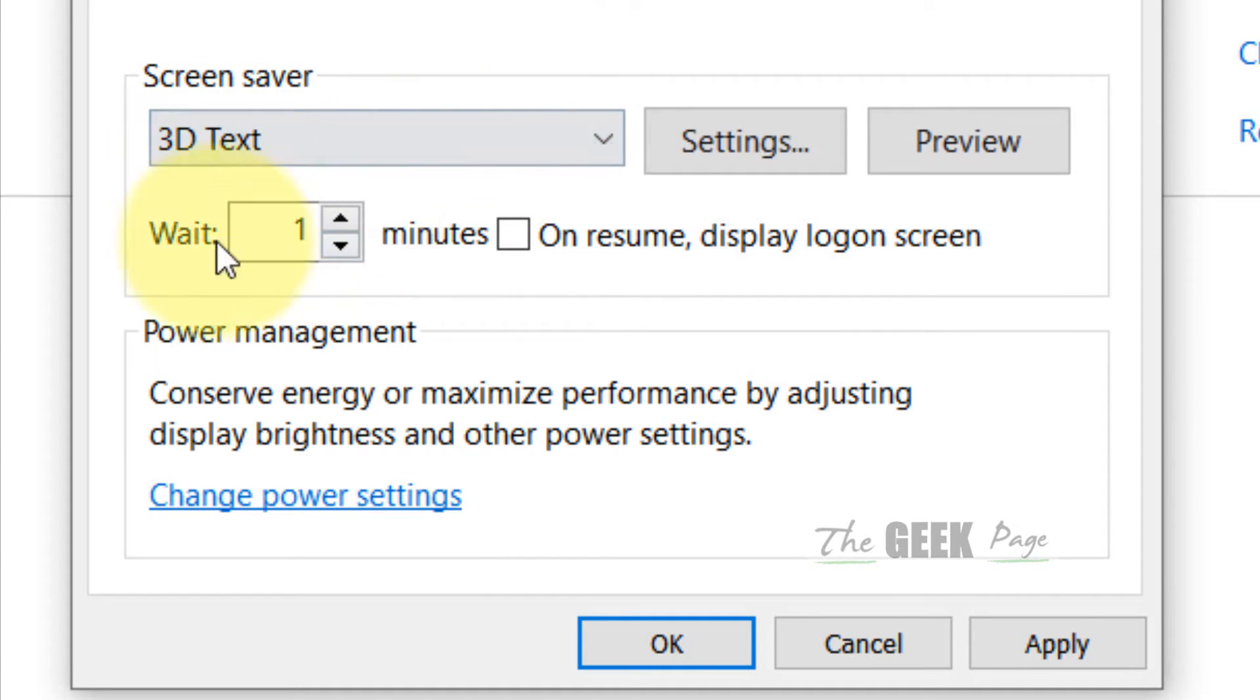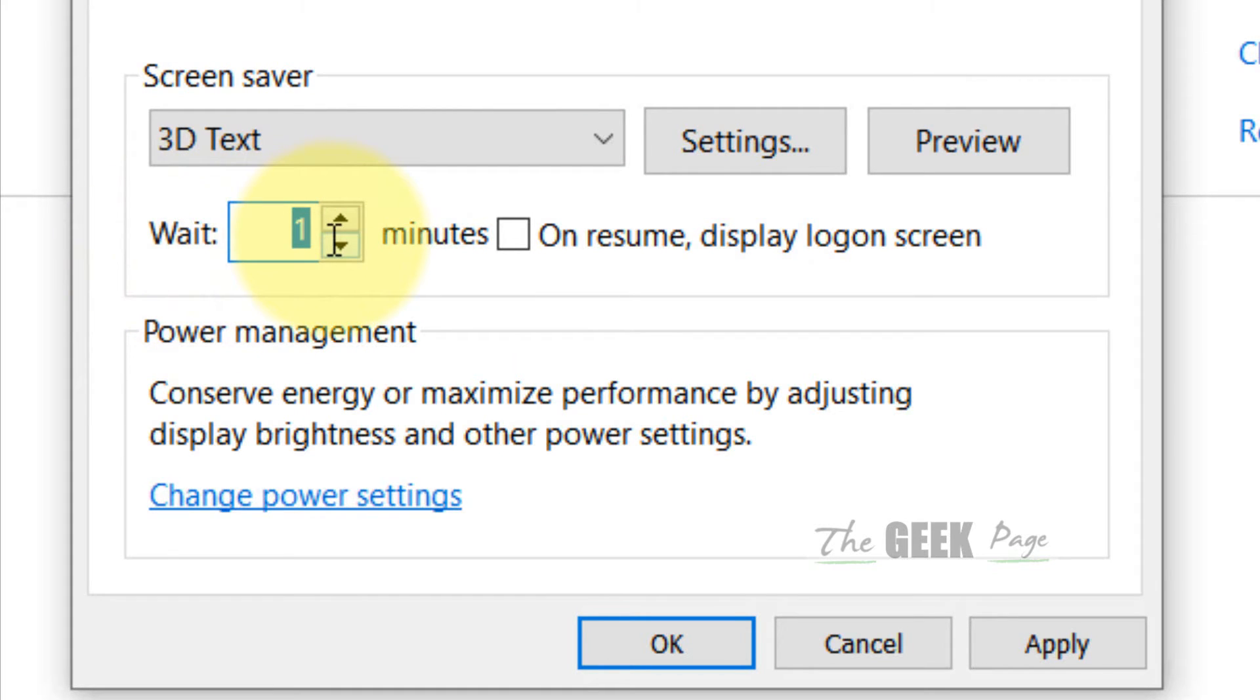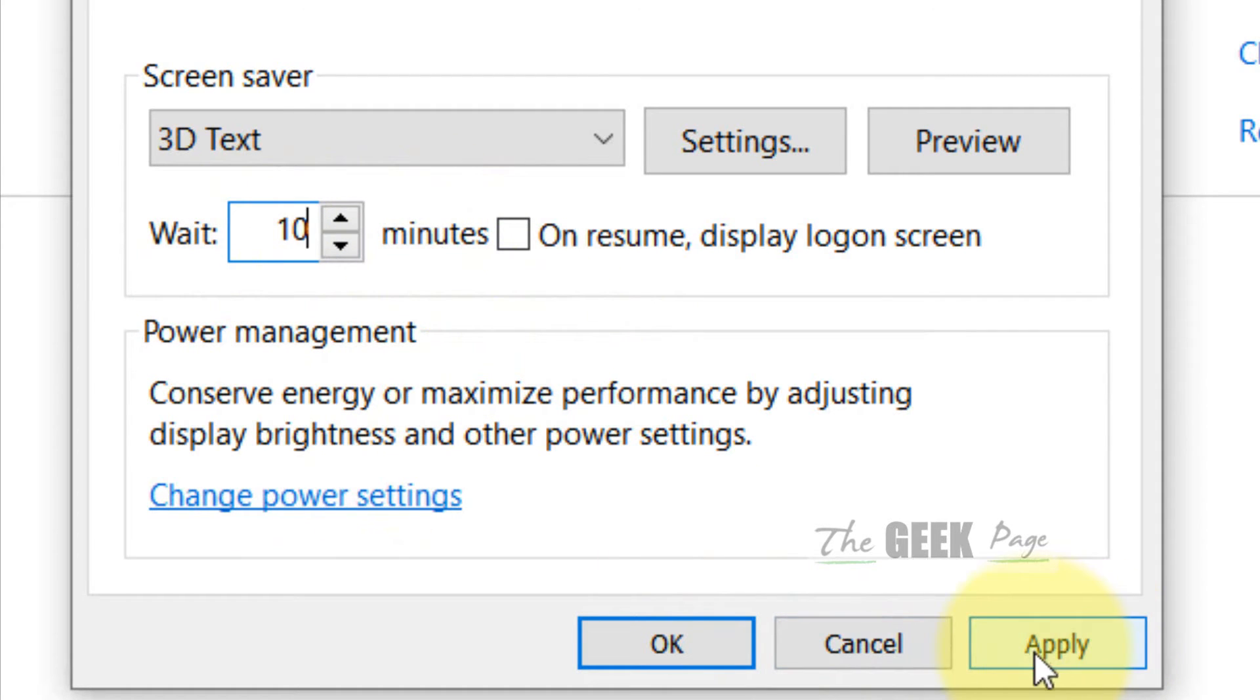But this wait time you have to increase. You should increase this wait time to something like 10 minutes or 20 minutes, and then click on Apply and click on OK. This also fixes the problem in most cases.